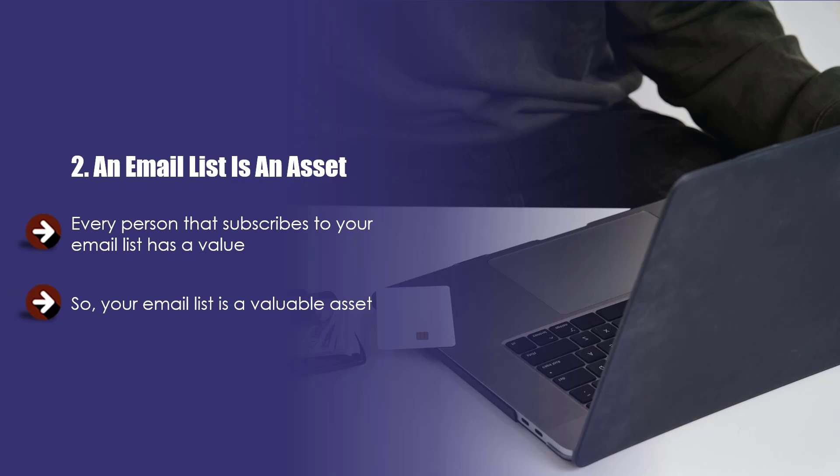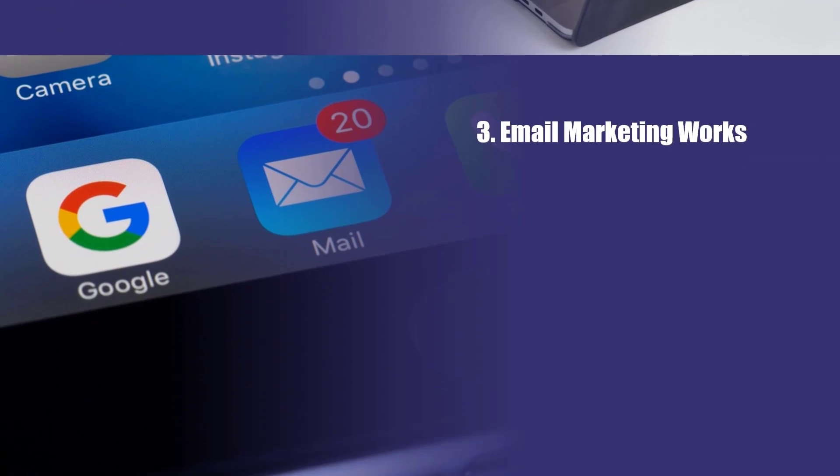A lot of marketers do not have an email list because they are too lazy to build one or they do not know how to do this properly. By watching and acting on the advice in this training, you can build your list from scratch and create a valuable asset.